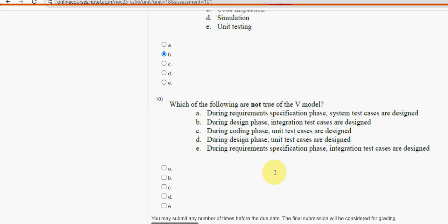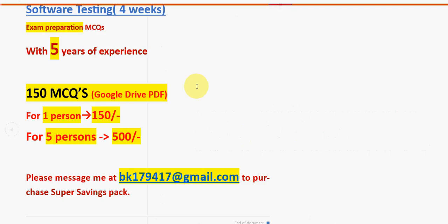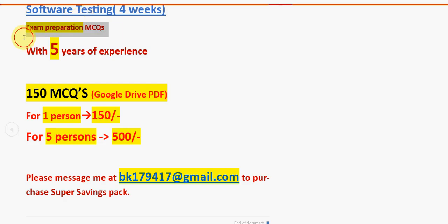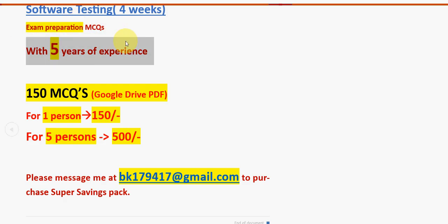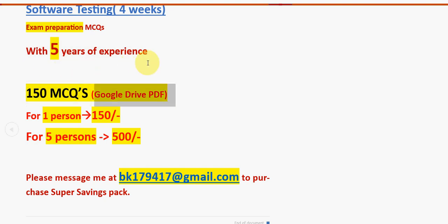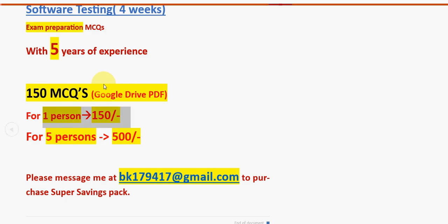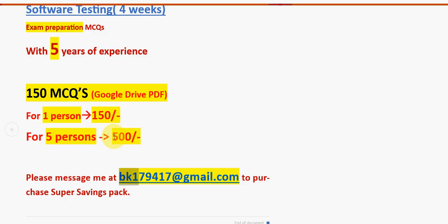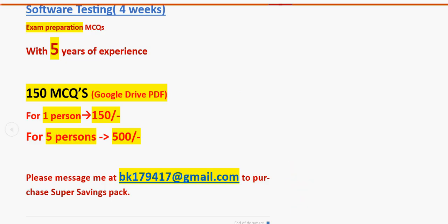Before the tenth and final question, a reminder: for the Software Testing course we have 150 MCQs combining past NPTEL questions and our own handmade questions prepared from lectures, available in a Google Drive PDF restricted link. For one person it is 150 rupees, or for five persons combined it is 500 rupees. Mail me at bk179417 at gmail.com to get access and have more time to prepare.